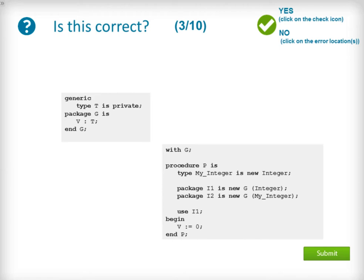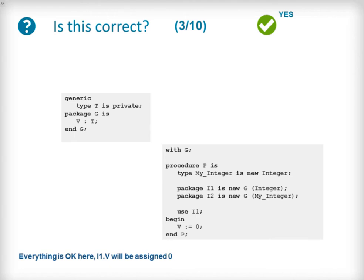Question 3 again uses the same specification of the generic package G. This time the procedure P doesn't include a use clause for the I1 instantiation of G with the type MyInteger. This time the code is correct and shall compile with no errors. The compiler is able to identify that V belongs to I1 as there is only a use clause for I1 and not one for I2, meaning there is no ambiguity. This is only achievable by the strong typing model provided by the Ada programming language.